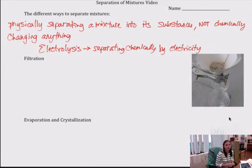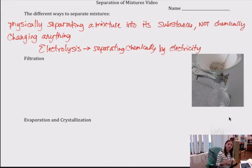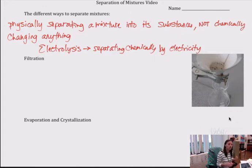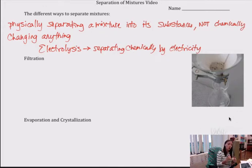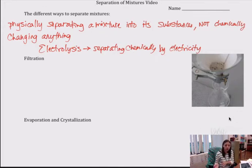We're going to look at how to separate mixtures. The first thing we're really going to focus on is that for the most part, we're going to be dealing with physically separating a mixture into its substances — not chemically changing anything. All these examples we're going to cover are going to be physically separating one pure substance from another pure substance.